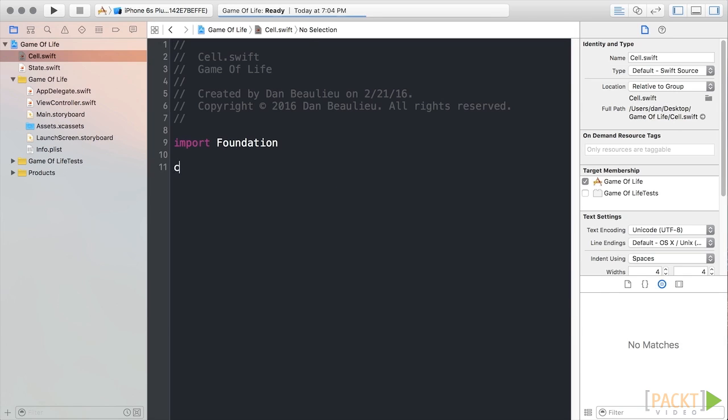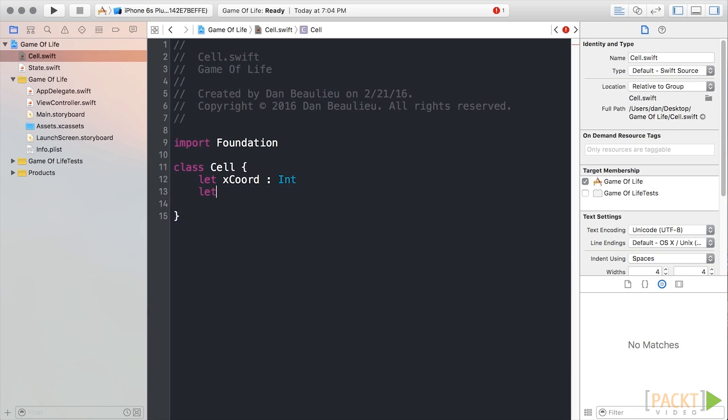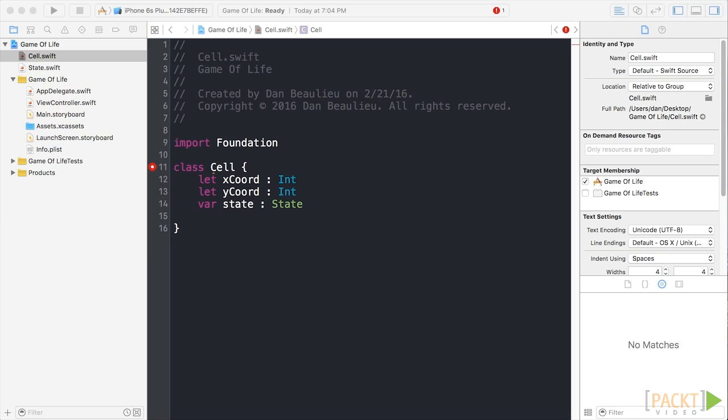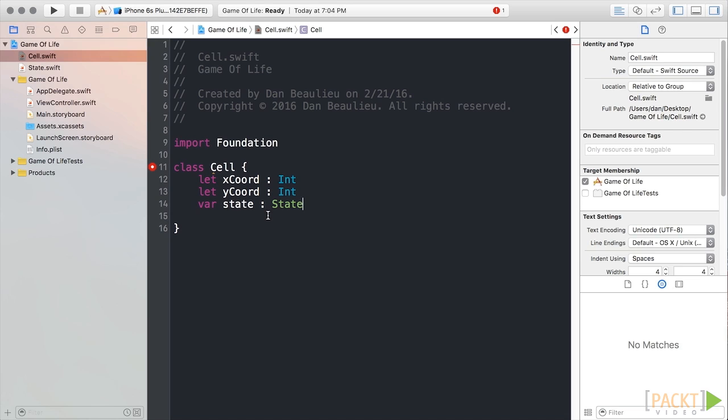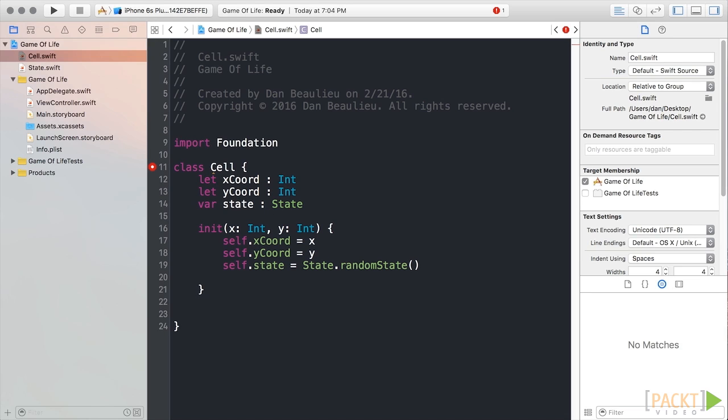We'll create a simple class definition for our cell and we'll add three properties, an x-coordinate, a y-coordinate, and a state. We'll also add an initializer, which I'll paste in now. So we see that our initializer takes two integers, which represents an x and y value. And then we utilize our random state function we declared a moment ago to set a random state. This does it for our cell class.